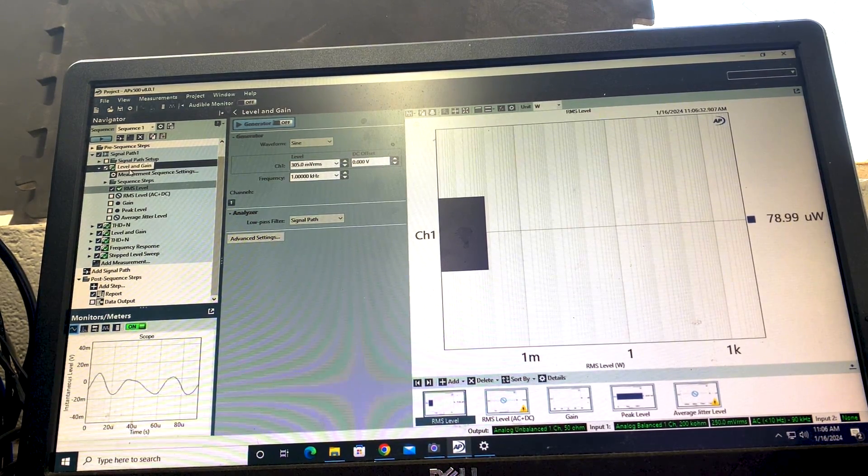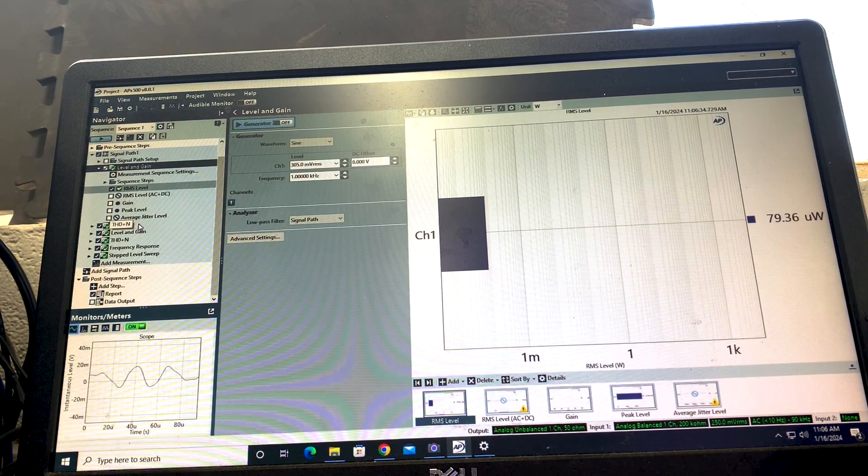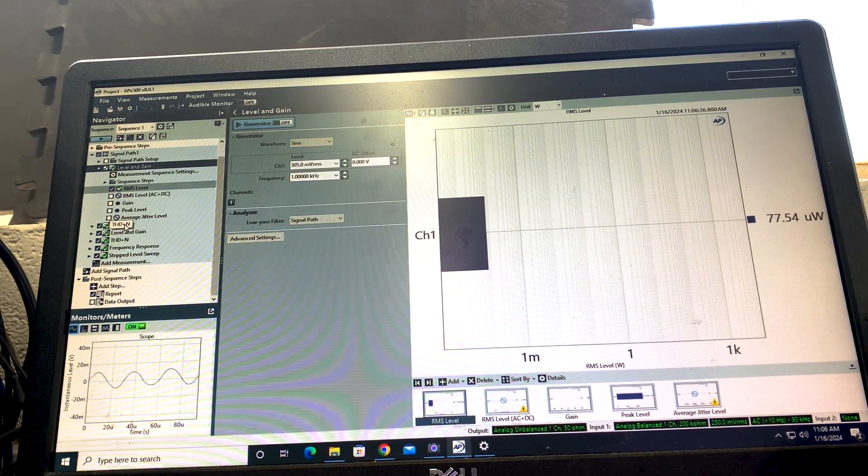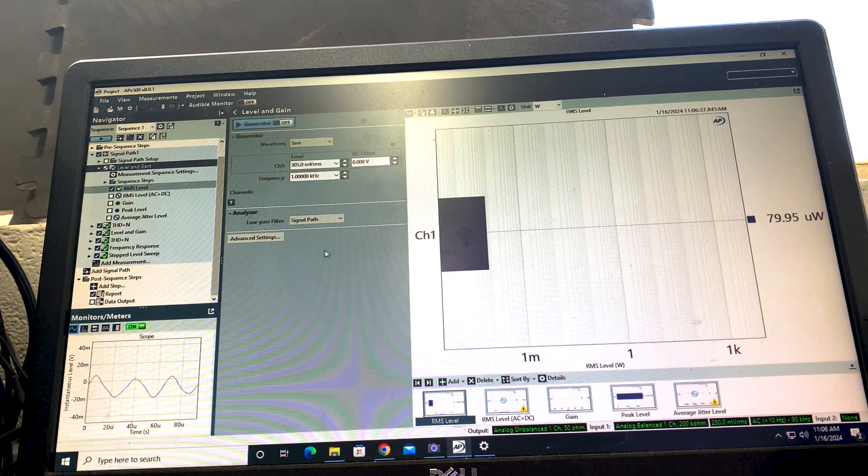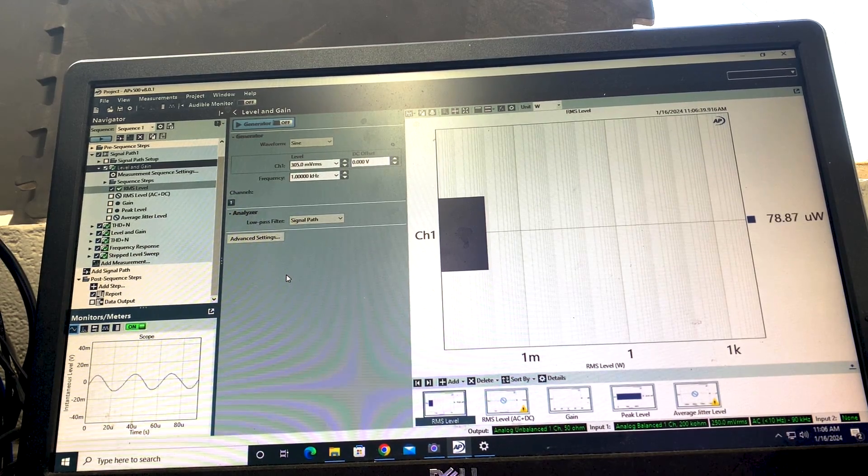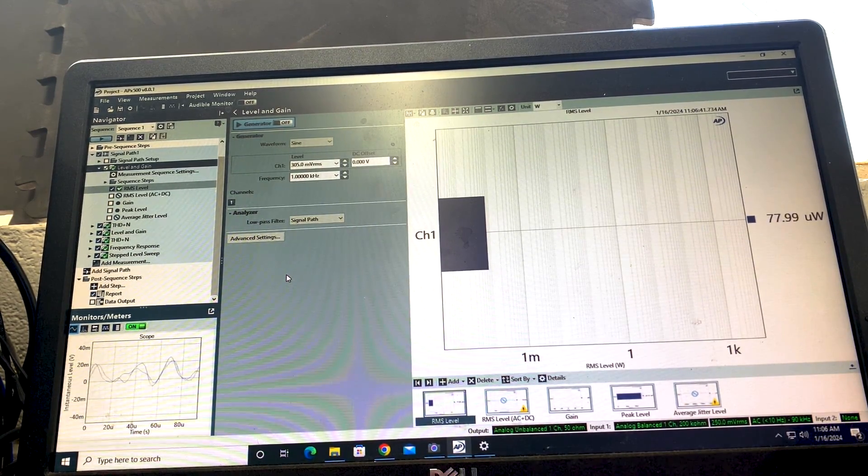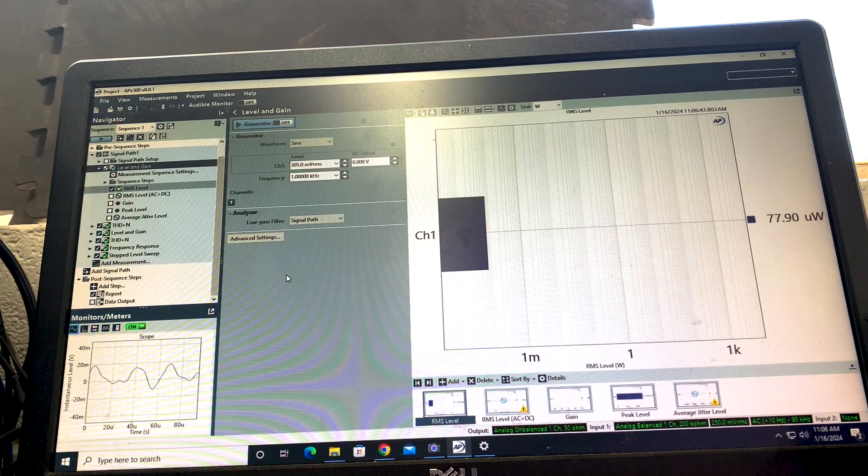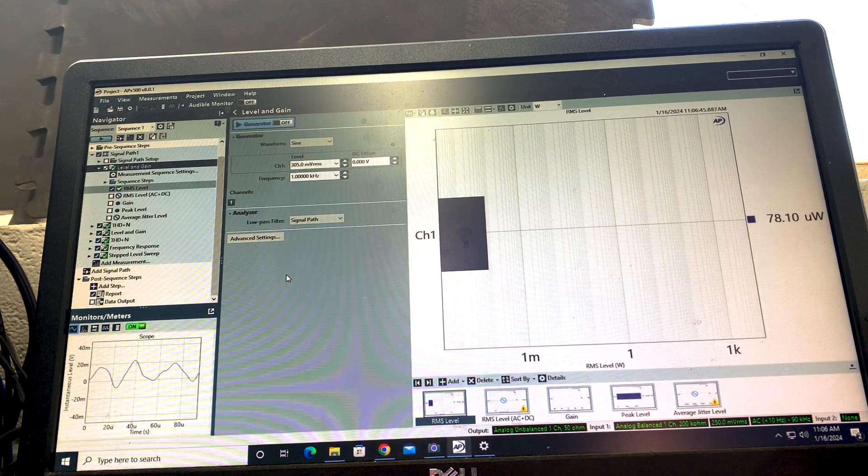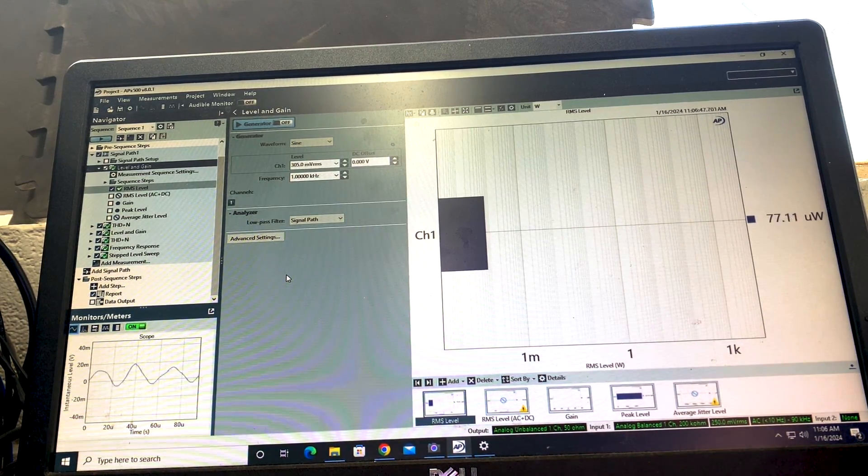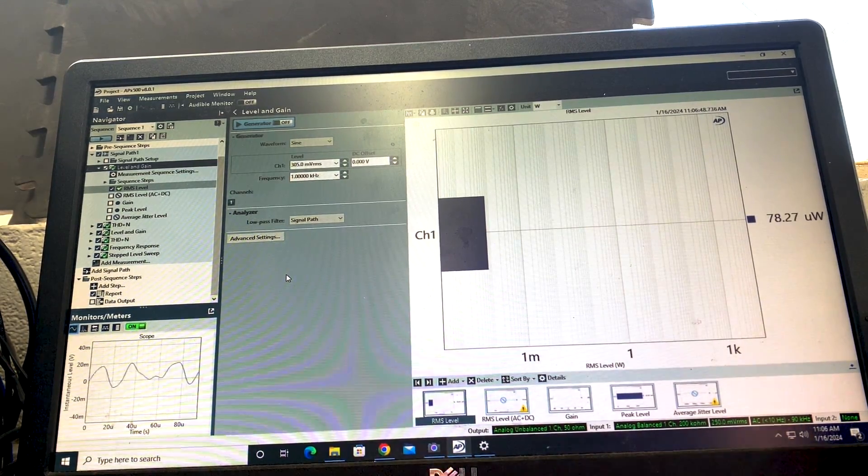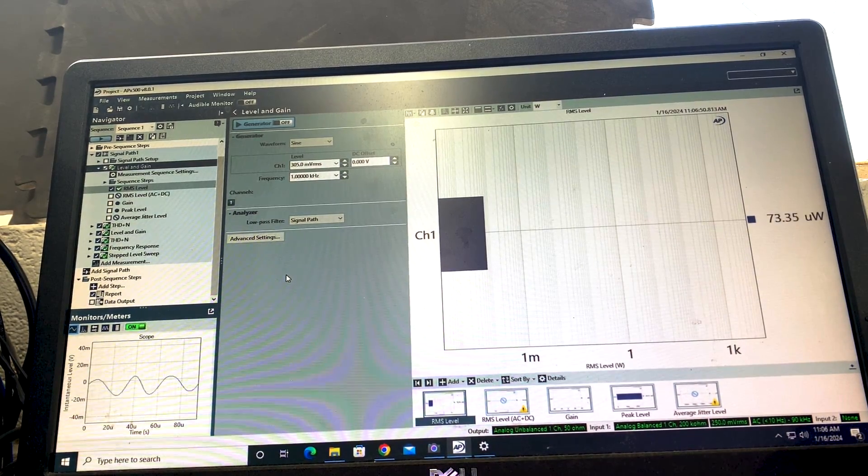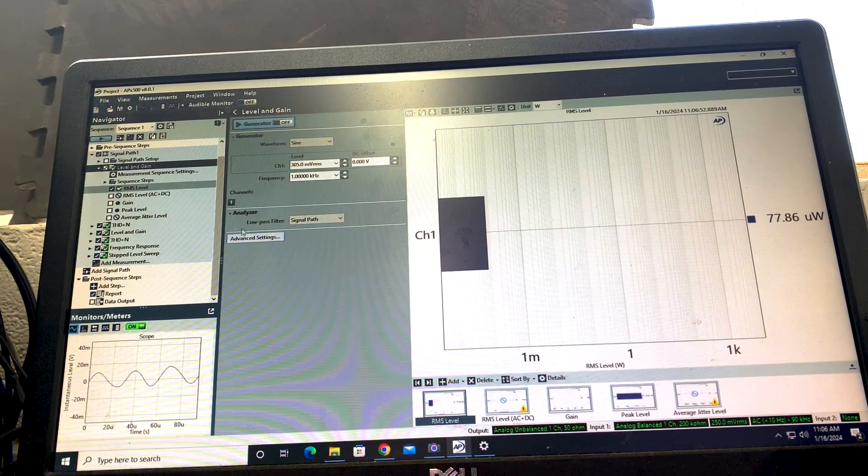First off we've got the level and gain and THD. This is basically a dyno run, and the Audio Precision can do a dyno run where it sweeps through the output, chooses exactly one percent THD, just like the amplifier dyno you're all familiar with.